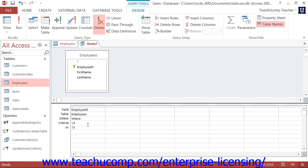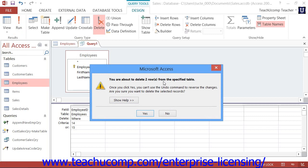You can then run the query. You will see a dialog box appear telling you how many rows you are about to delete from the selected table. If this is correct, click Yes to continue. If this number looks incorrect, you can click No to abandon the record deletion and double-check your query criteria.